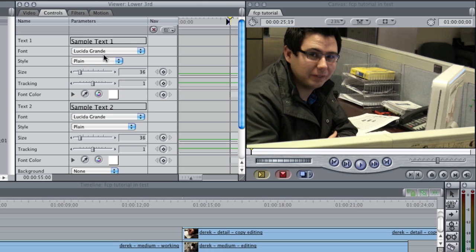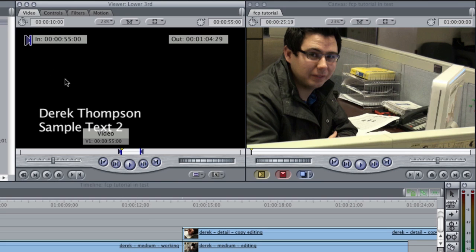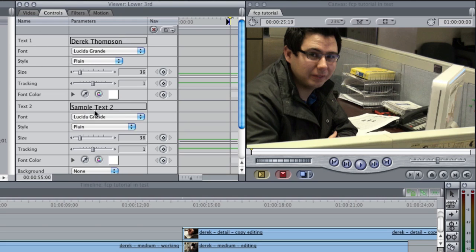So usually for the first line it's either the person's name or the name of an event. In this case it is Derek Thompson and I'll just leave these the same for now and so now you can see if you go over to video this now says Derek Thompson instead of sample text one and I'll change text two to his title. In this case he is our news editor.